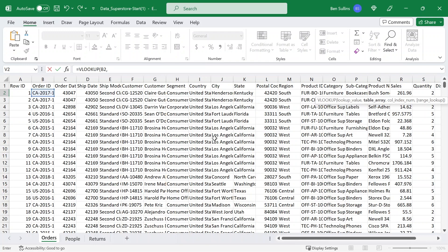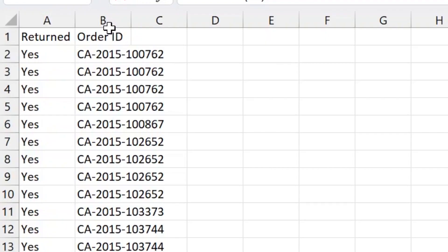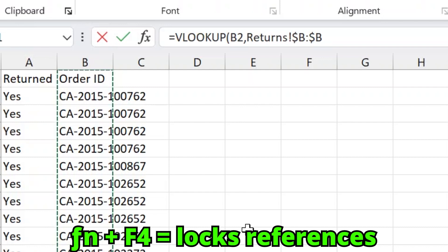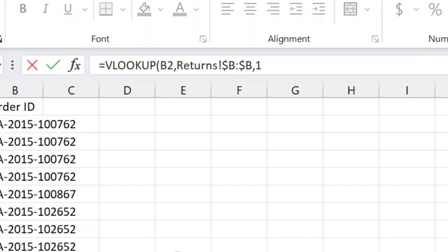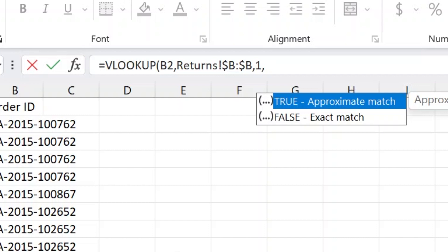Now I need to give it the table or array that has these order IDs. I'll head over to the returns tab and click on this entire column, then hit F4 to lock it — so if this were to move around, it's always looking at column B of the returns tab. I'll hit comma and I need to return something. In this case I just want to hit one — I want to return basically the value of the order ID, whether or not it was returned. And then for exact match, I'll say zero and close parentheses.